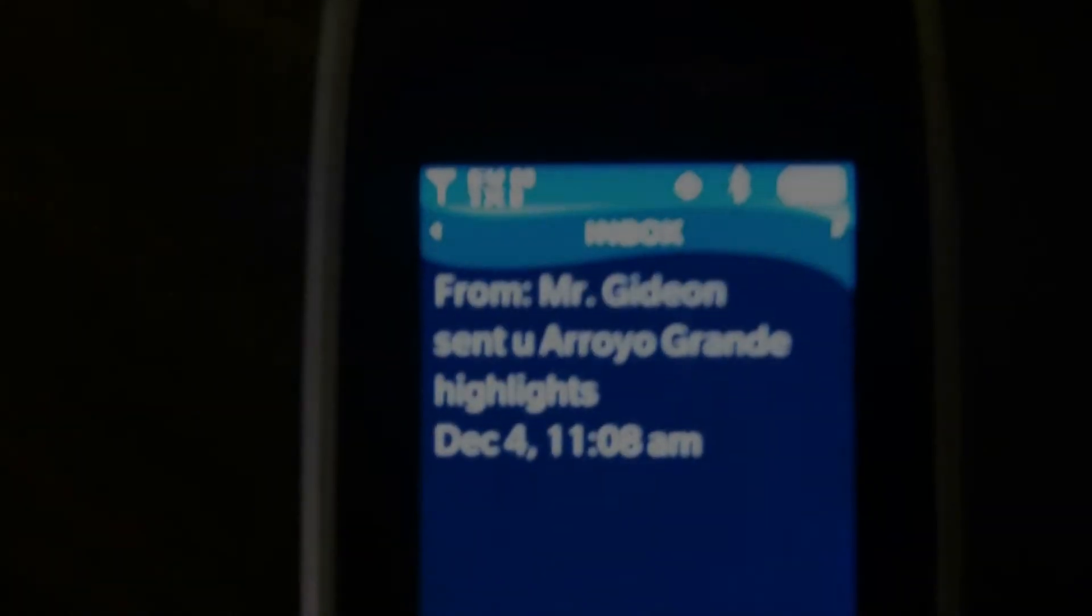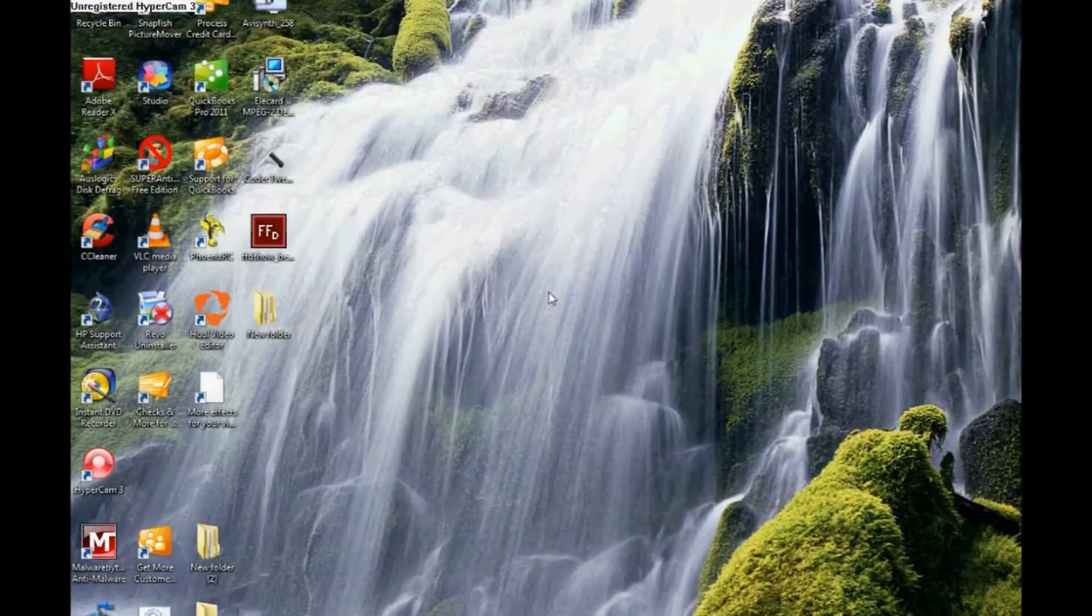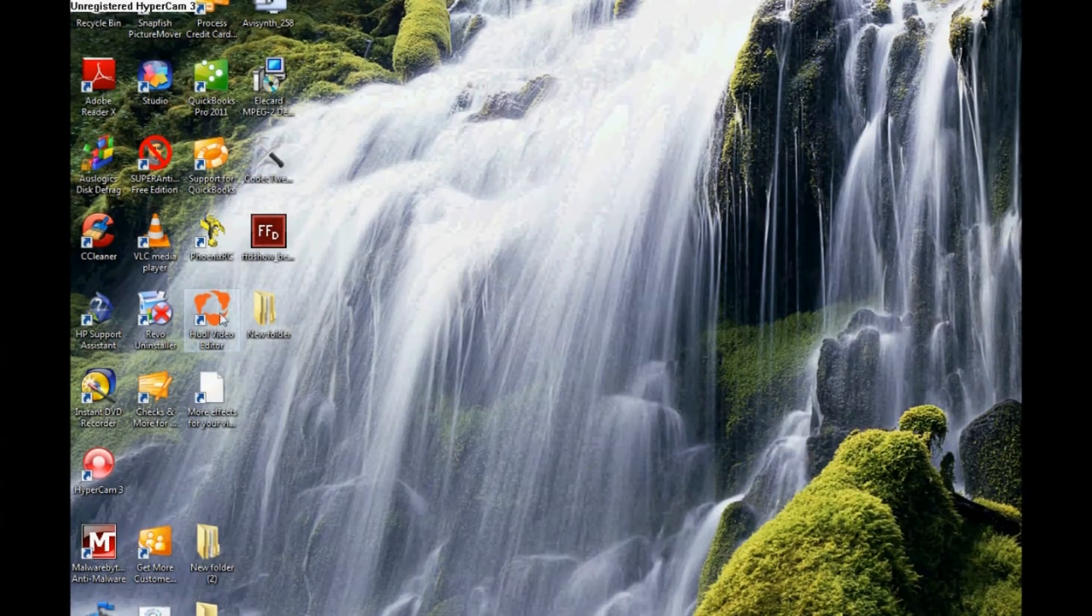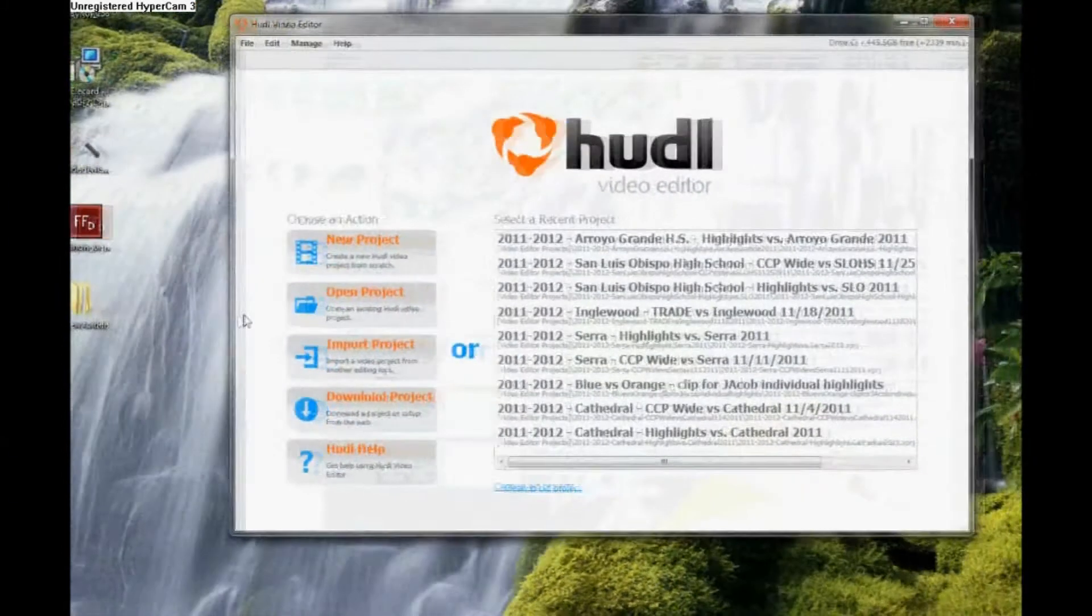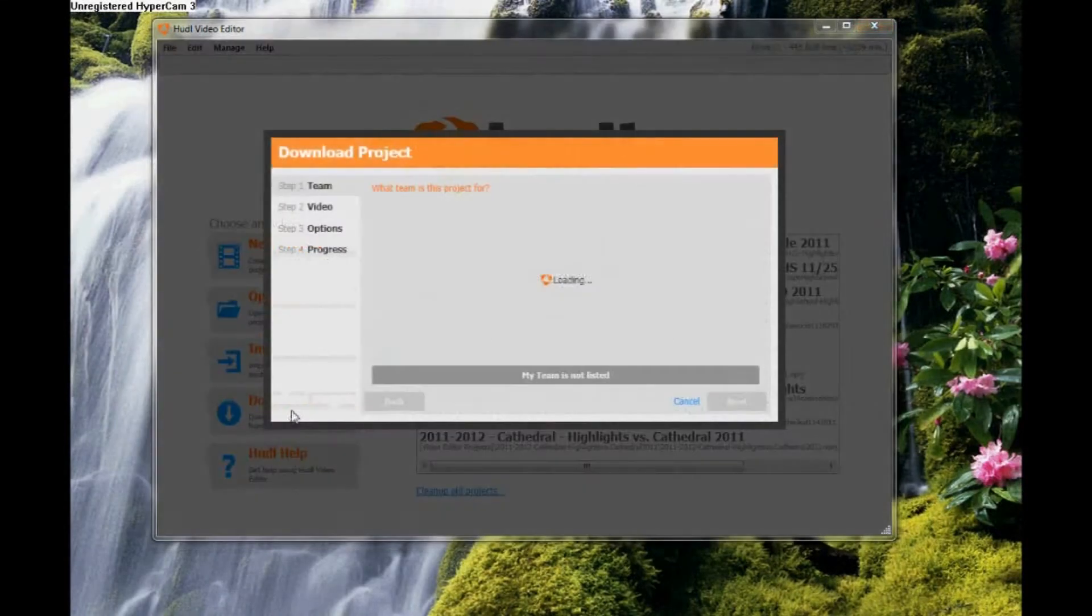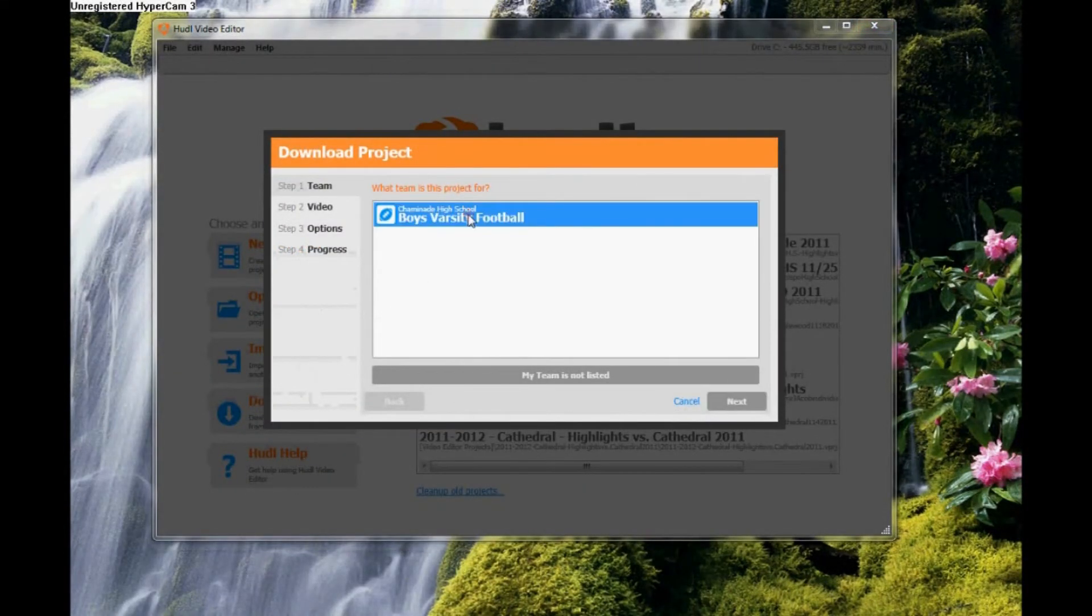Every Sunday, you'll receive a text from Gideon saying he finished this week's highlight playlist. First things first, download the Huddle Video Editor from Huddle Online. Then, download the playlist Gideon sent you.